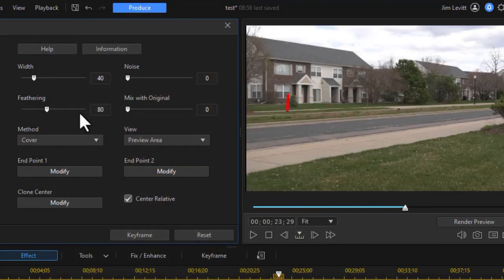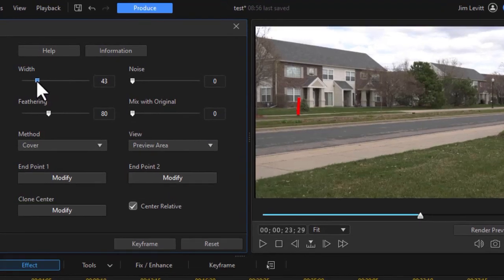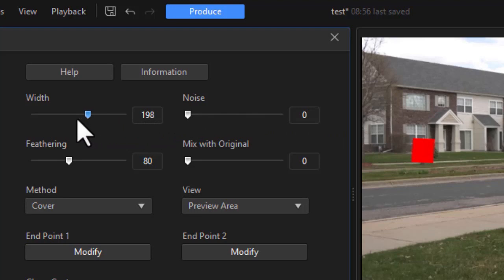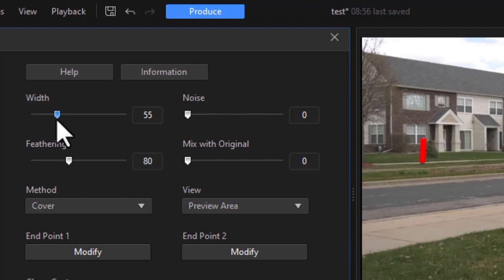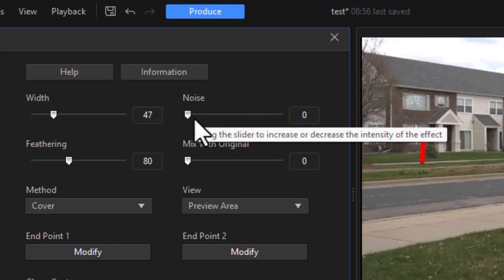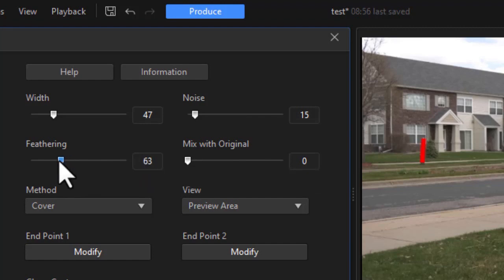Now the other option we have is we can modify the width, feathering, noise, and mix with original. If we change the width, watch what happens on the screen. Obviously I don't want it wider than it needs to be to cover the object. So I can either adjust it using the slider or I can be more fine-tuned and just use the numbers over here. If I want to change the noise, that basically makes it more granular. That's more effective when you have a lot of detail in the background like grass. So I might notch it up just a little bit there. And then of course we have a feathering tool. My default happened to be 80. We can make it more or less feathered if we want.